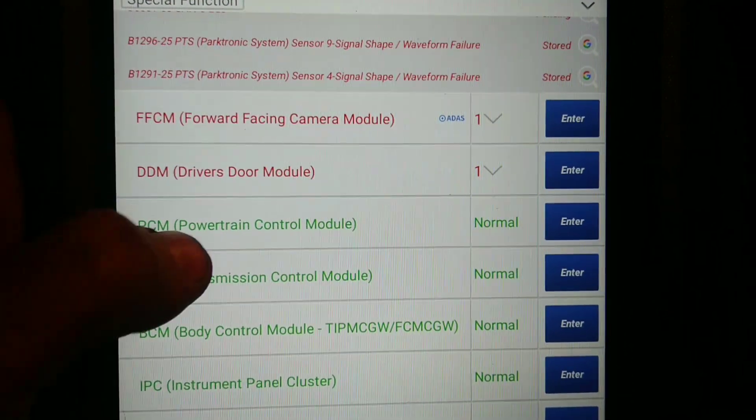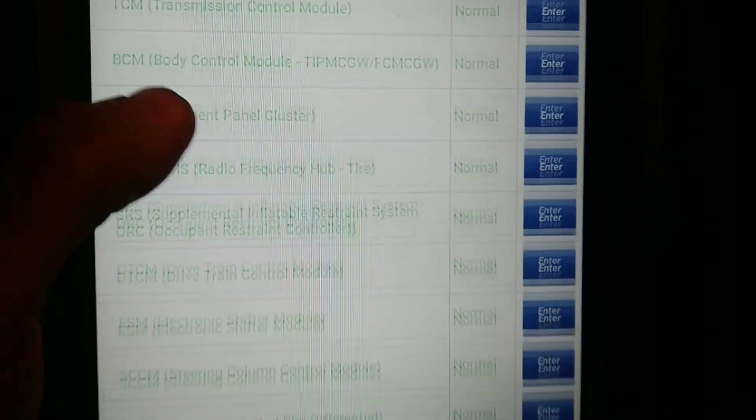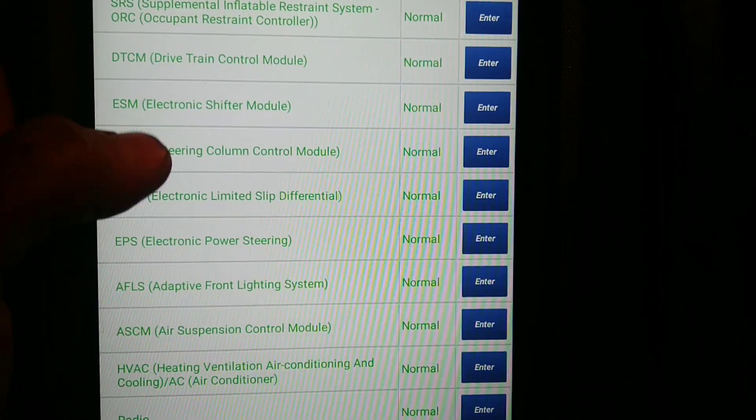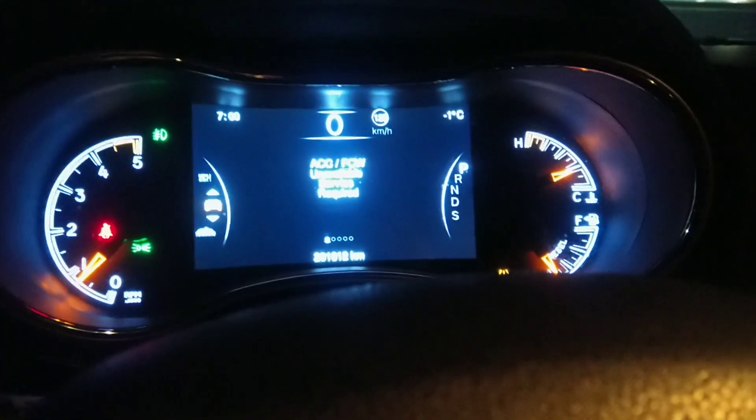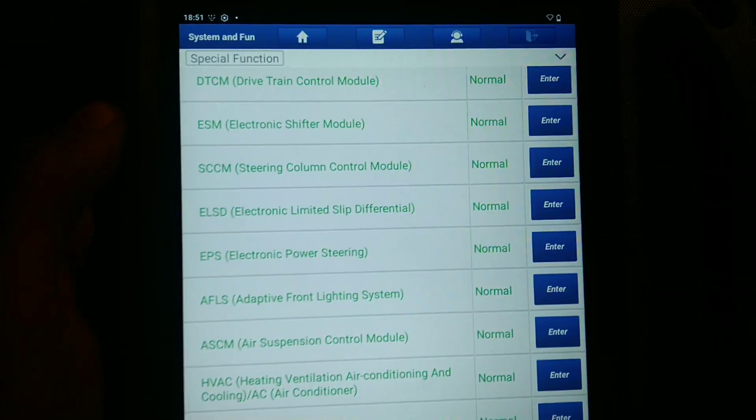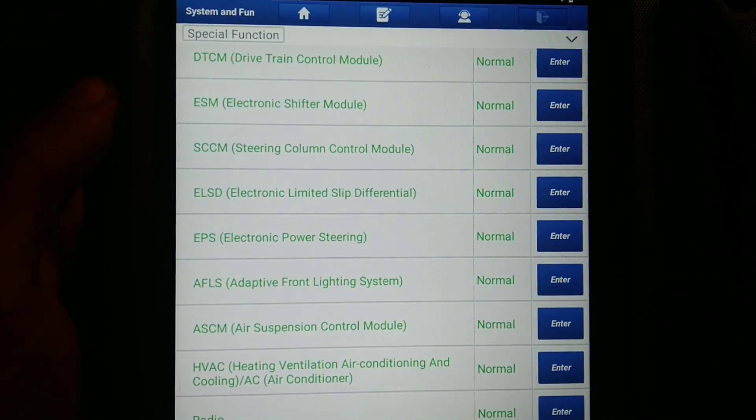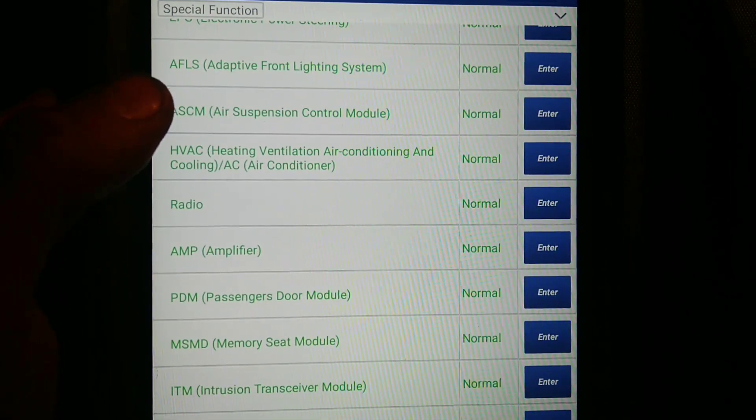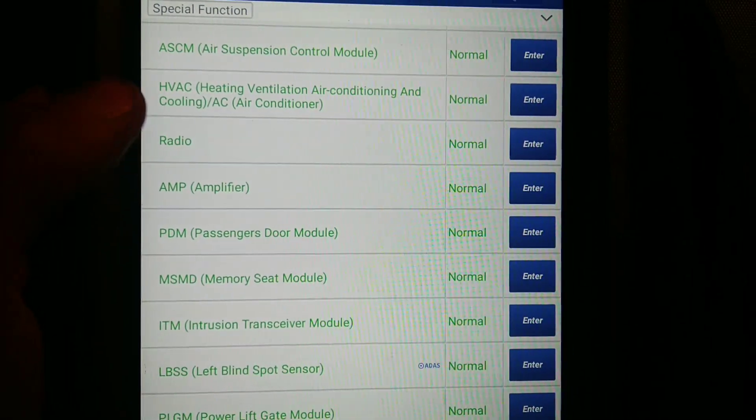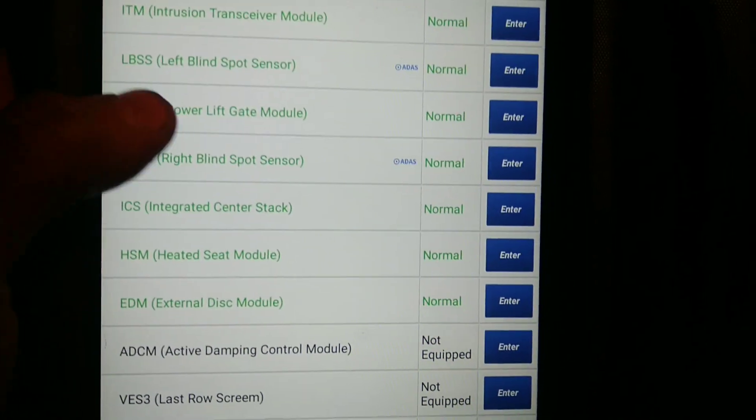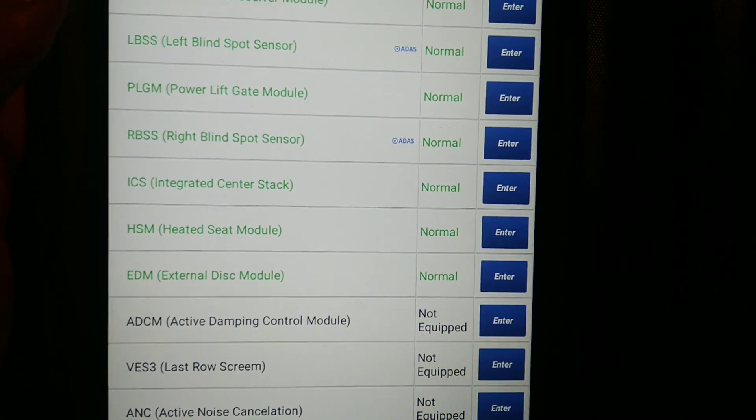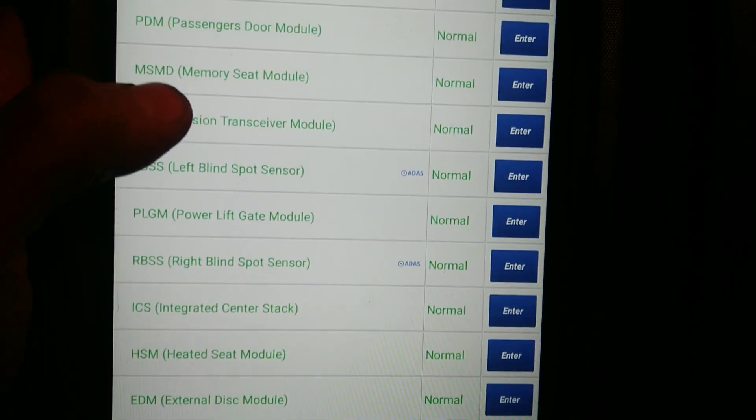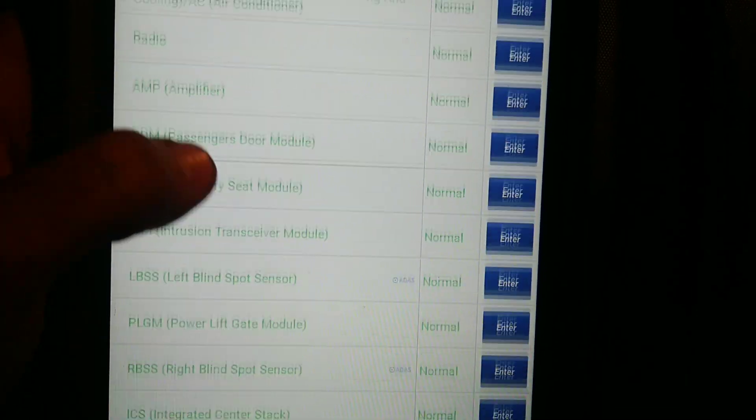First, you need to read all modules in the car. Check all modules, and if you see some module that is located in the car but not showing on the screen or no connection, start with that. Start with checking if everything is right in that system.